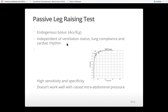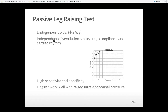Passive leg raise test is also very good in that it is independent of ventilation status. Most dynamic indices have to be done when the patient is on positive pressure ventilation at a tidal volume of around 8 cc per kg, in sinus rhythm, and with fairly normal lung compliance. But passive leg raising can be done whether the patient is breathing on the machine or spontaneously, whether lung compliance is good or bad, and it doesn't matter if the patient is in cardiac dysrhythmia — even a patient with atrial fibrillation can be monitored with this test.